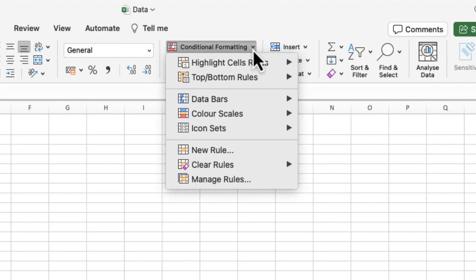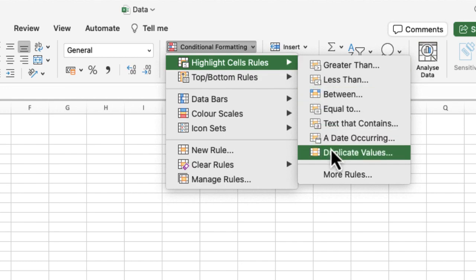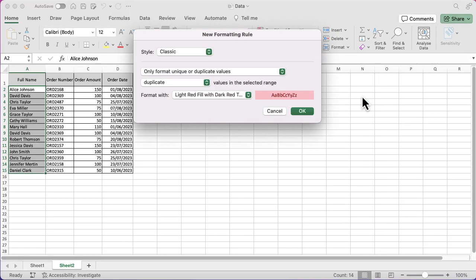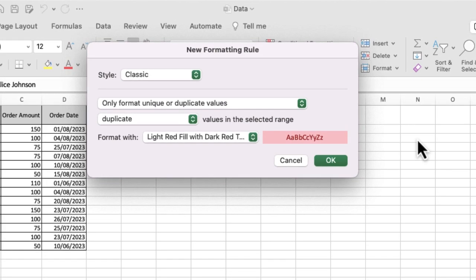I want to go for the Highlight Cells Rule. I want to highlight all of my duplicates. When I hover over Highlight Cells, I've got a couple of options. In the previous example, we looked at data greater than a certain amount, but this time I'm going to select Duplicate Values. When I do, just like before, it wants to know how I want those to be formatted.